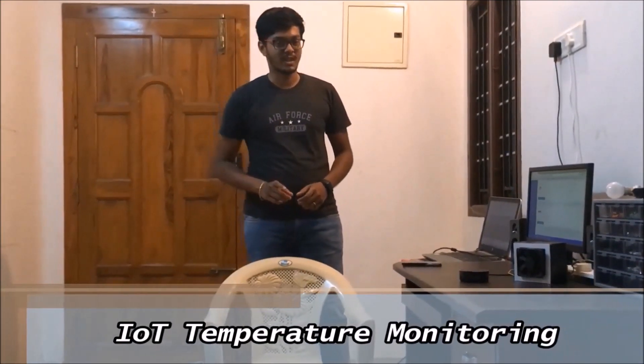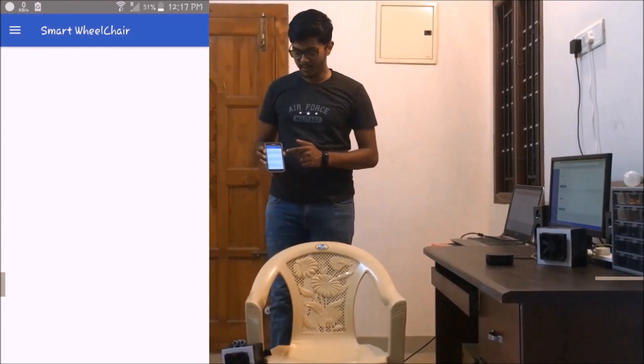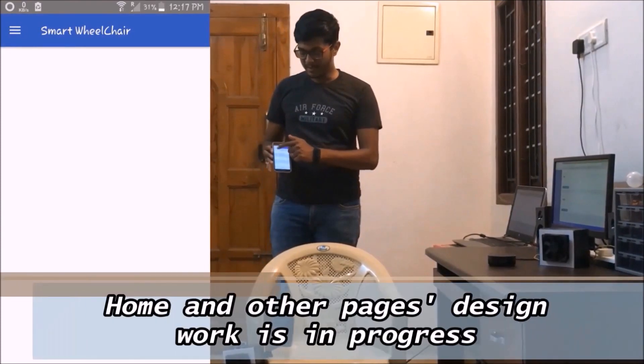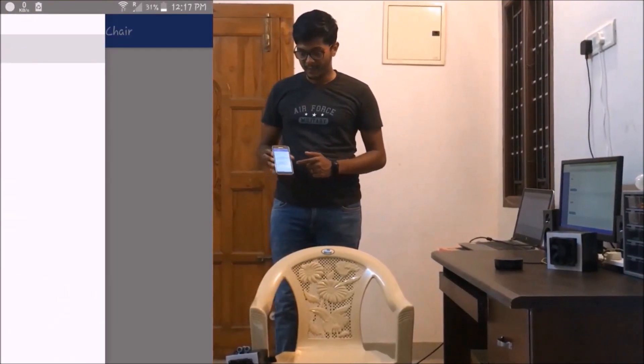I will show you functionalities one by one. First I will show you the temperature monitoring functionality of the smart feature. I have designed an app — let me open the app which I have designed and installed in my phone.